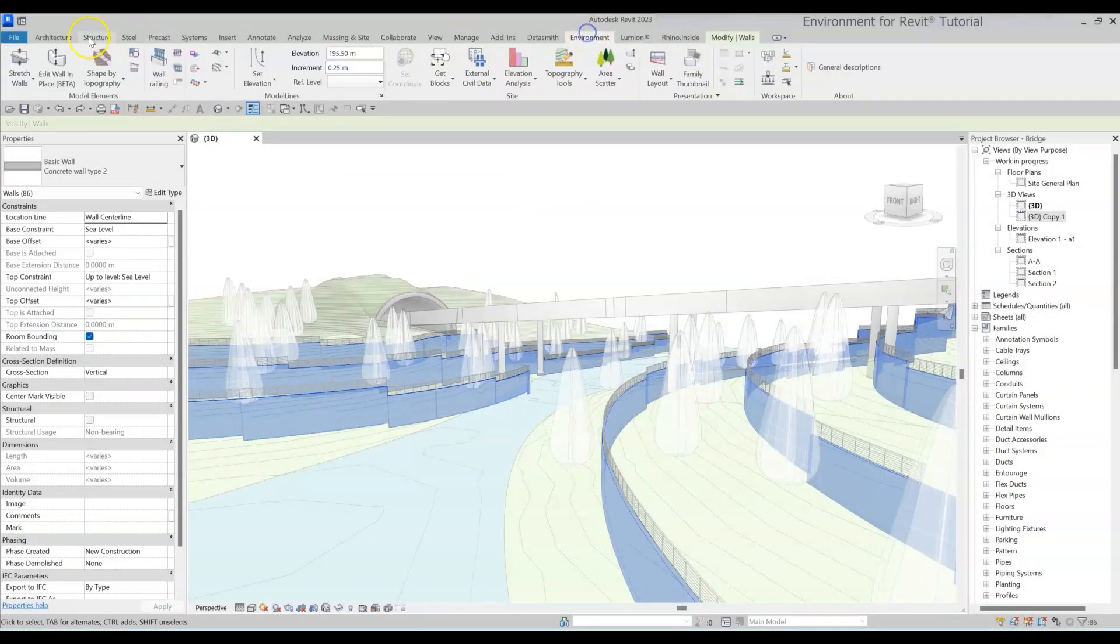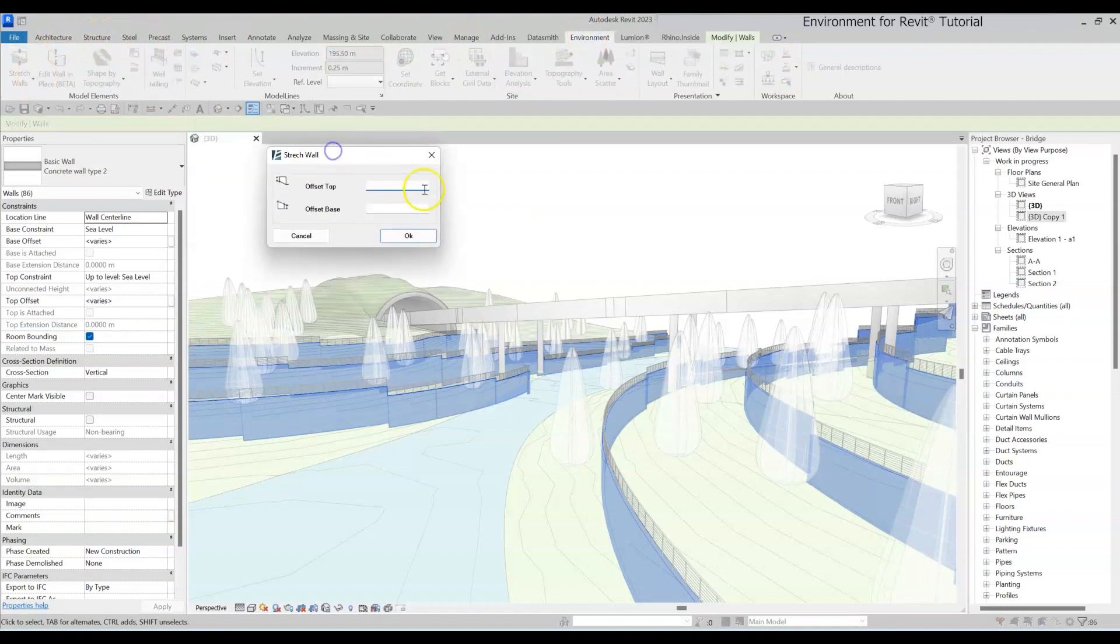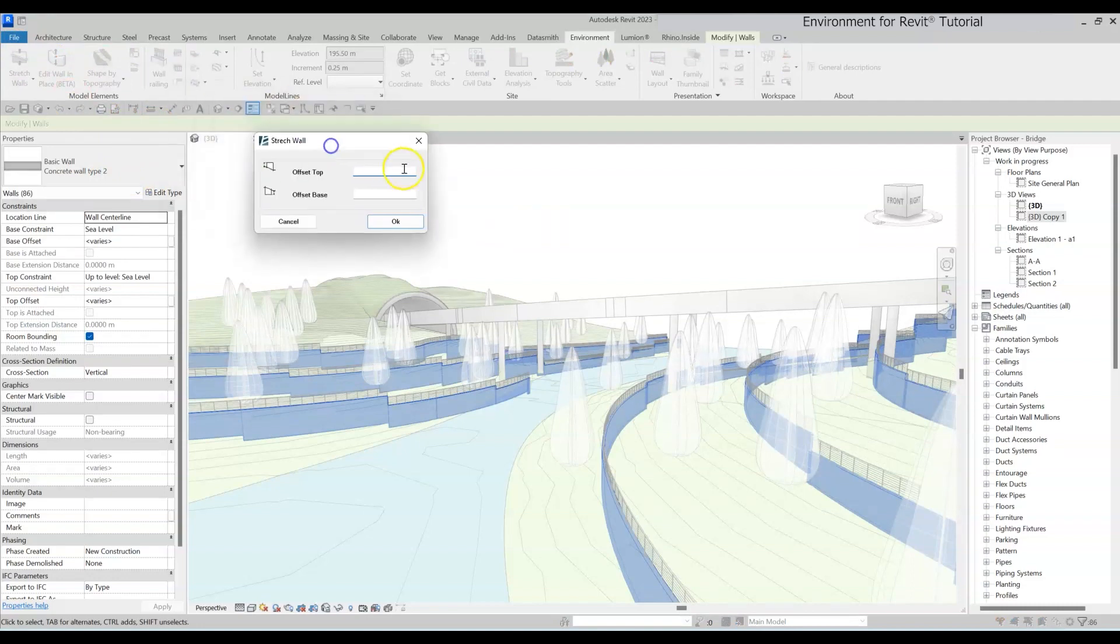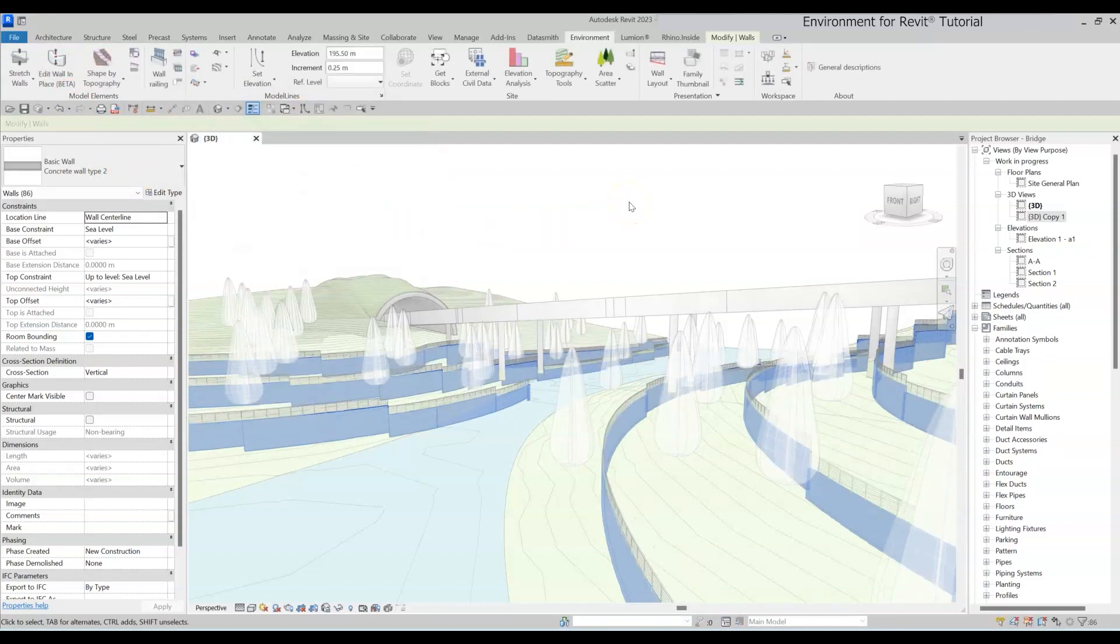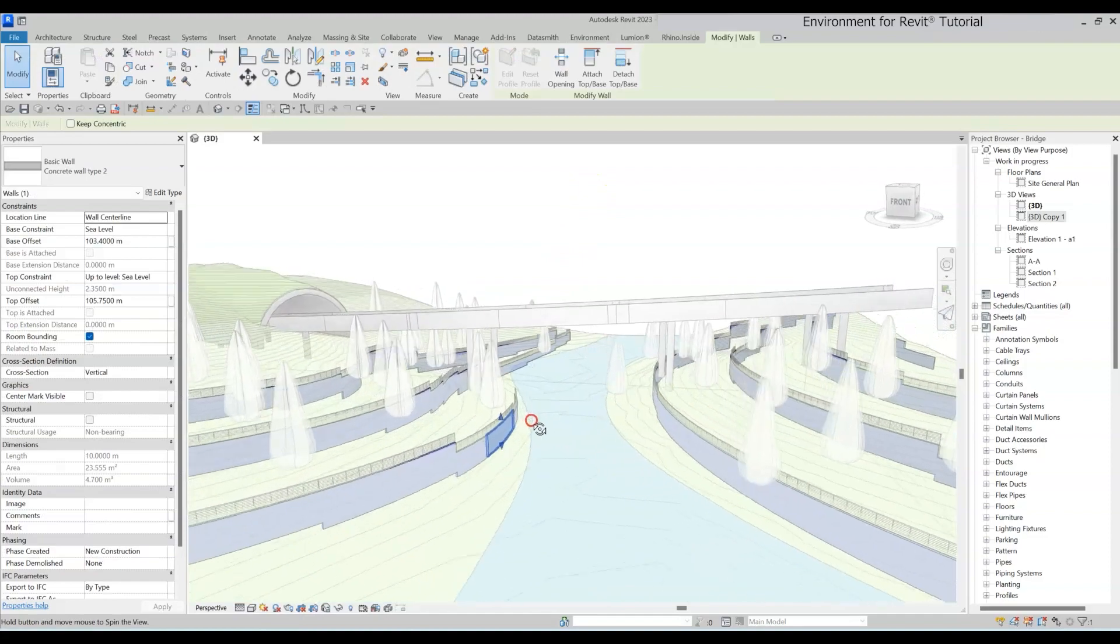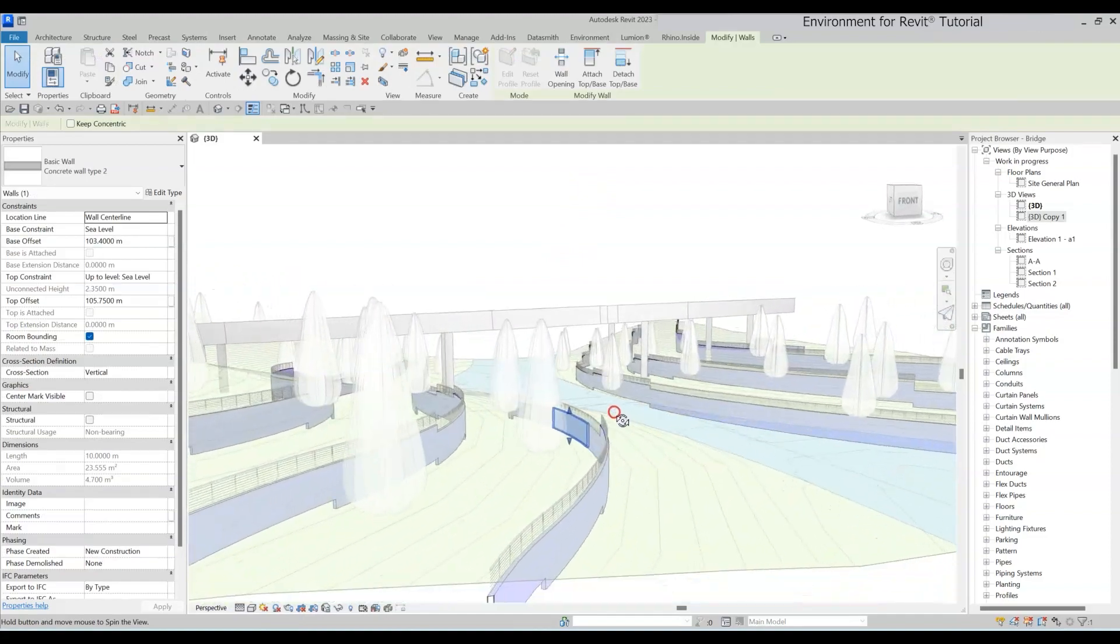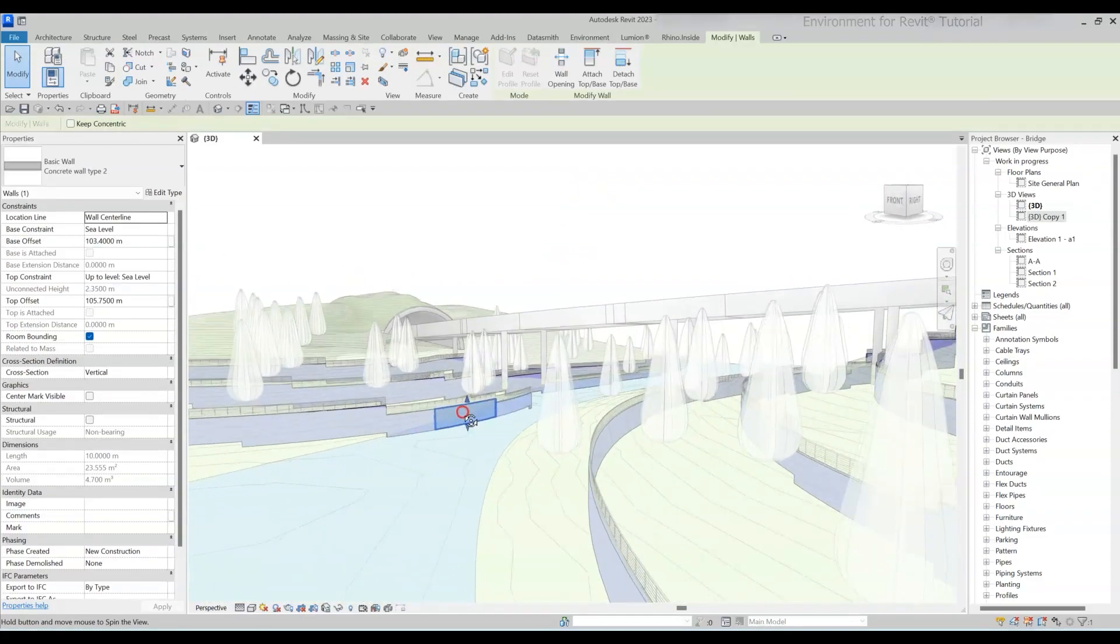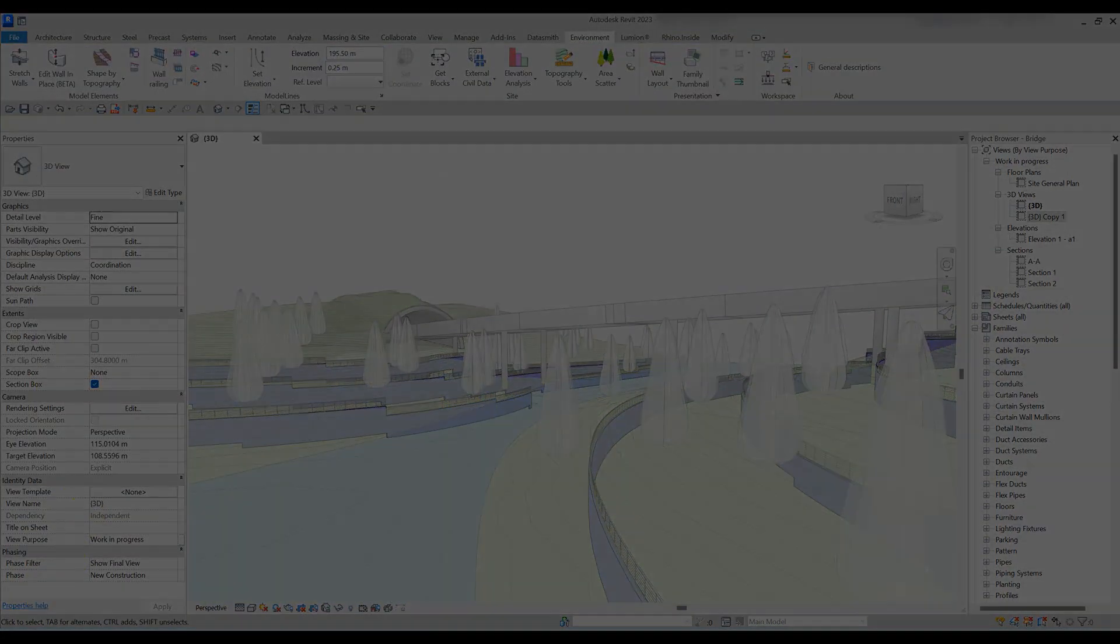Basically, this tool lets you add or subtract the top and base offset of multiple walls at once. And the best part is that the heights change relatively for each wall. It's a total lifesaver when you need to make big changes to your project quickly.